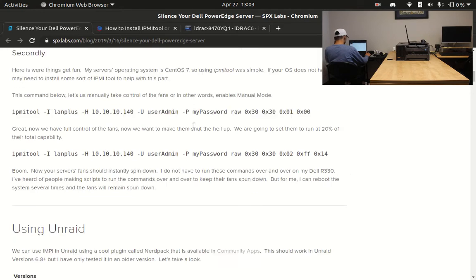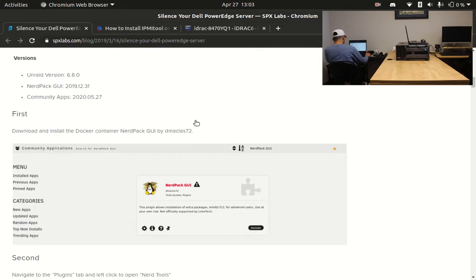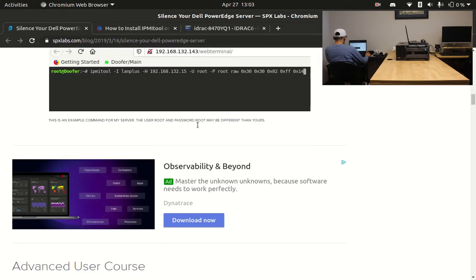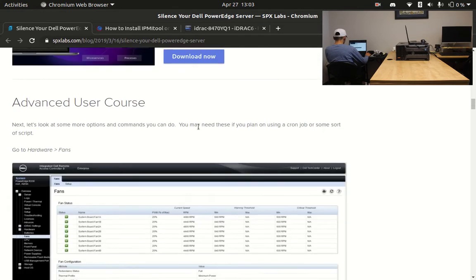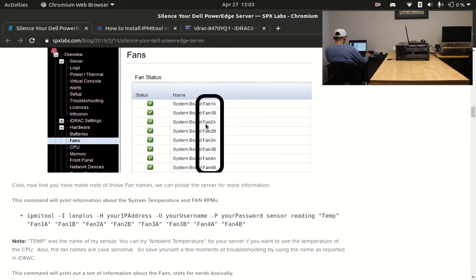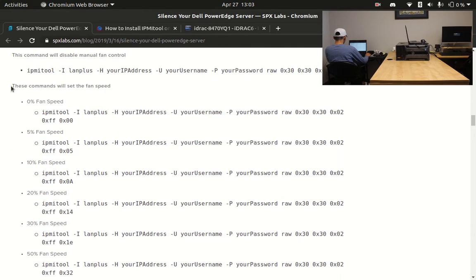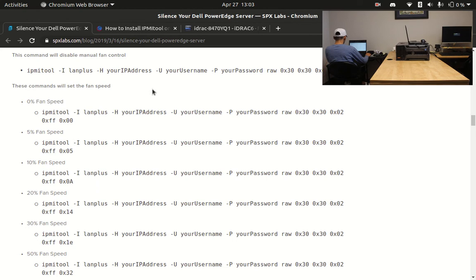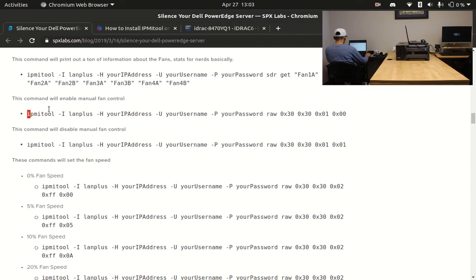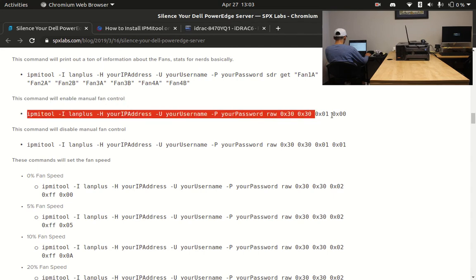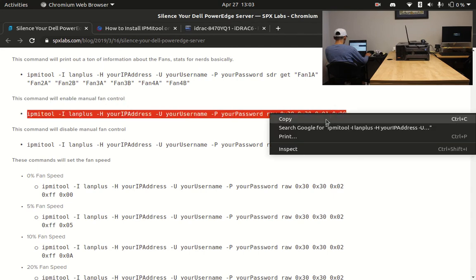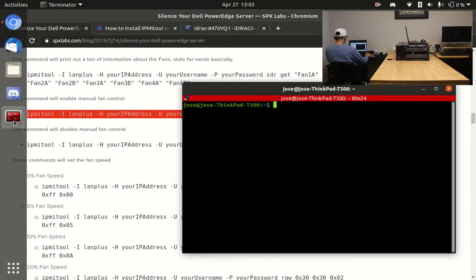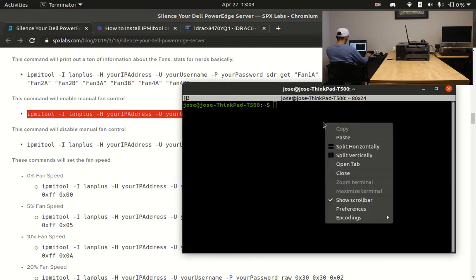Now we must scroll down and find the command that allows us to reduce the fan speed manually through the terminal. This is where the IPMI tool comes into play. The first command will enable the manual controls. Using the copy and paste function, I will now reenact what every Linux user has done throughout their entire career.